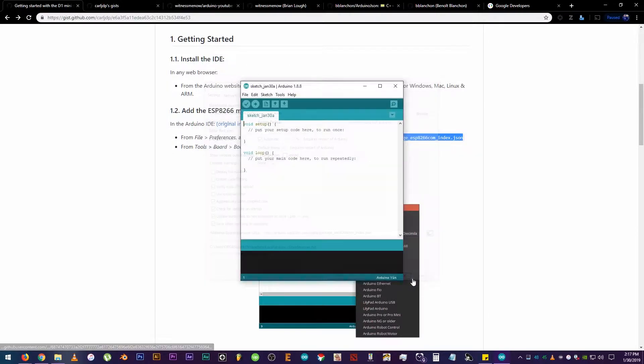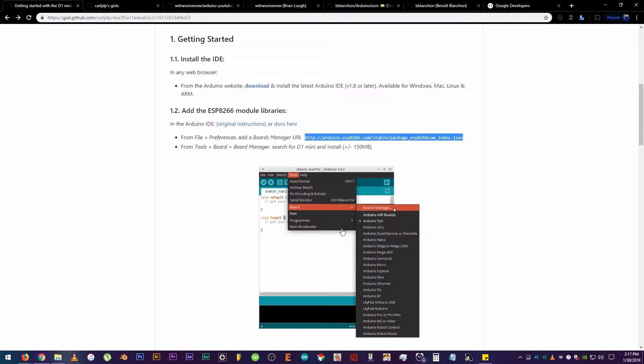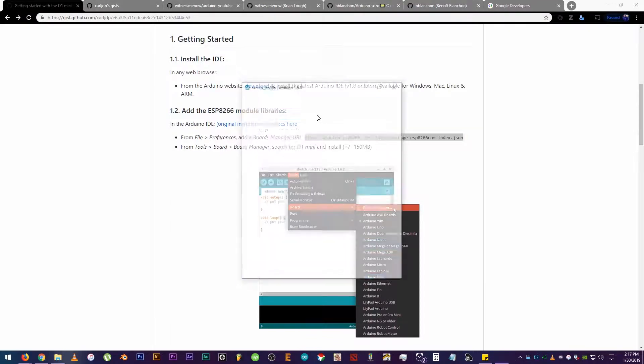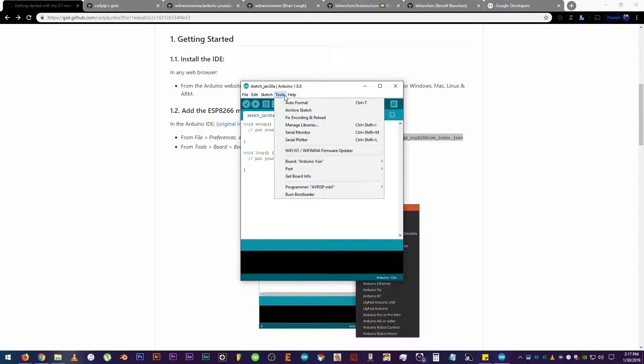There it is! Click OK, close it, then open it again, then click on Tools, Board, then Boards Manager.